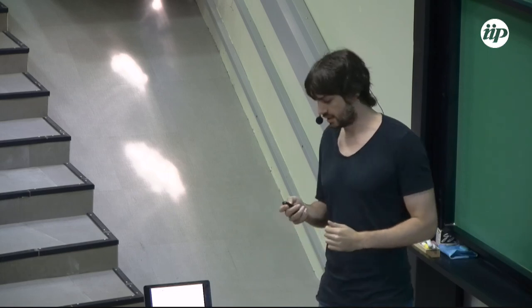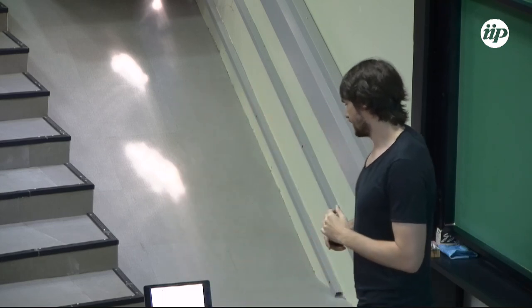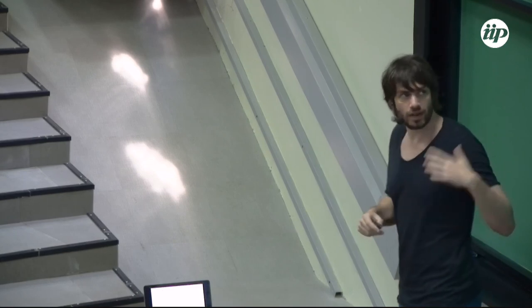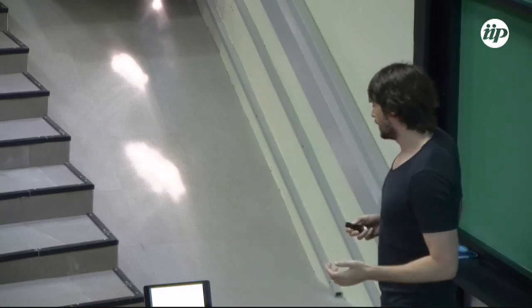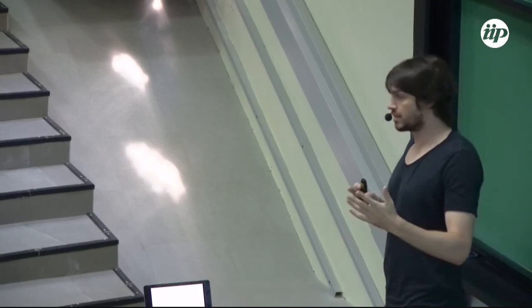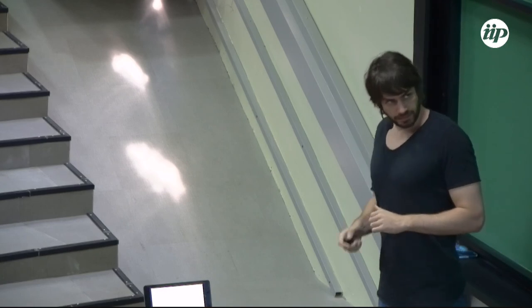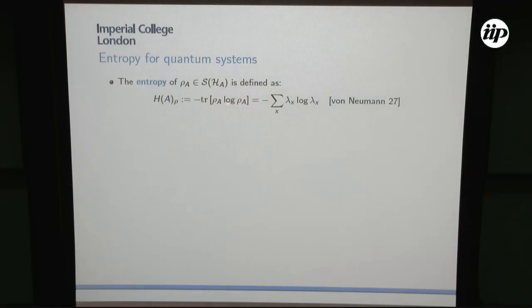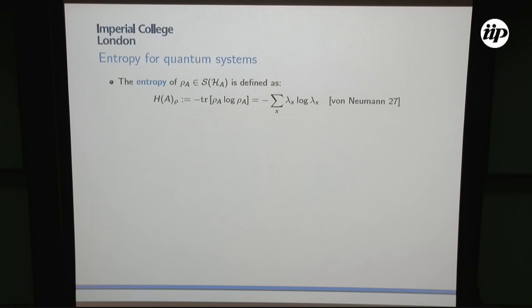Now I want to extend this to the quantum setting and reproduce all of these things. The quantum entropy or von Neumann entropy is defined as the trace of rho log rho, where rho is a positive semi-definite operator on a finite-dimensional inner product space. The nice thing is I can think of this as going into the eigenbasis of rho_A and applying the classical definition, where the lambda_x are the eigenvalues of the state rho_A. In that sense, the extension from classical to quantum is straightforward.